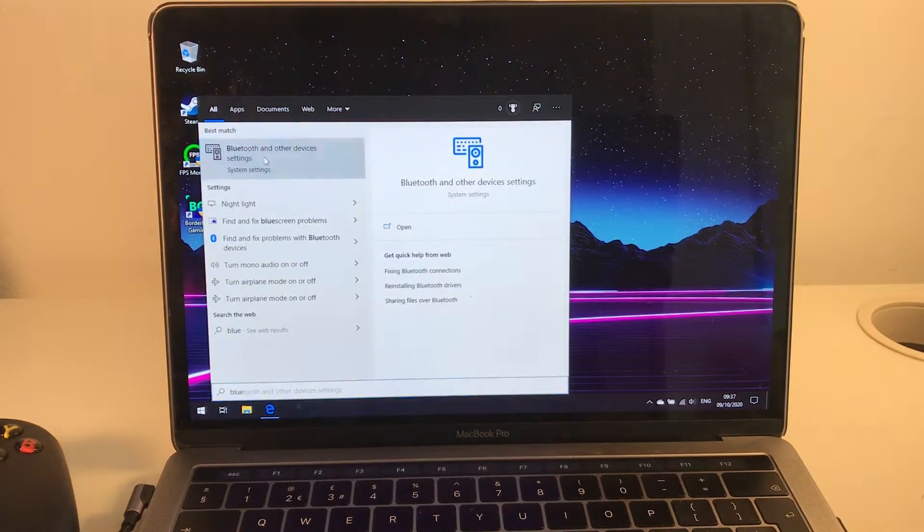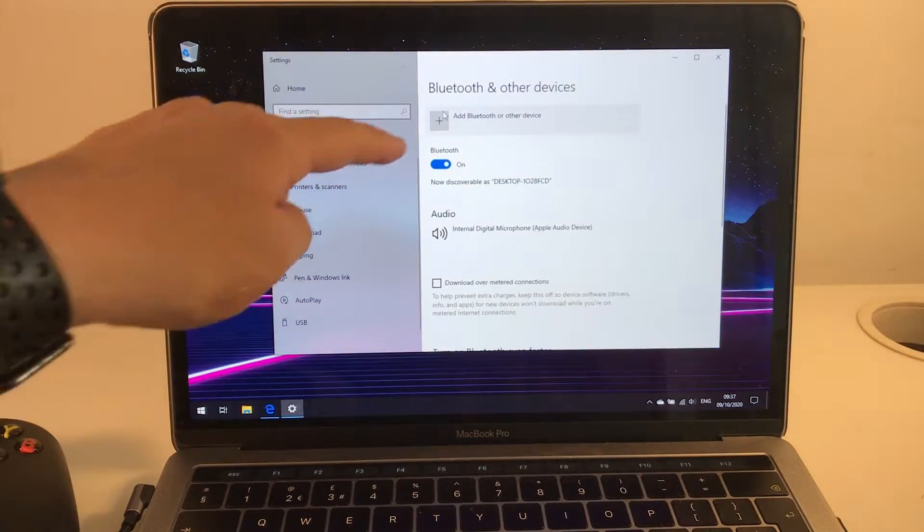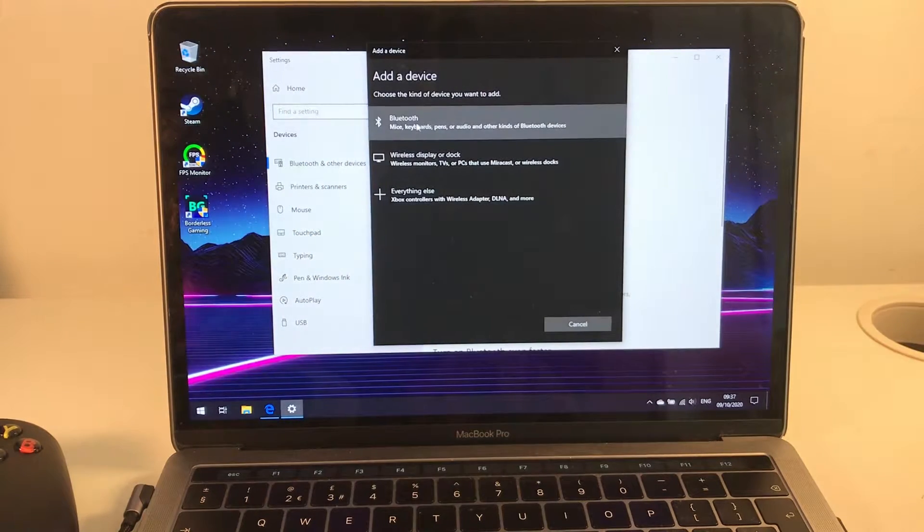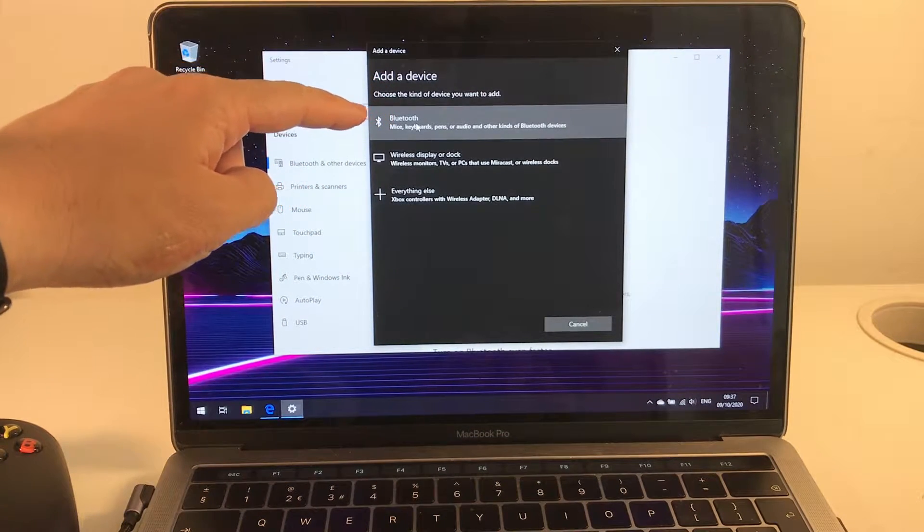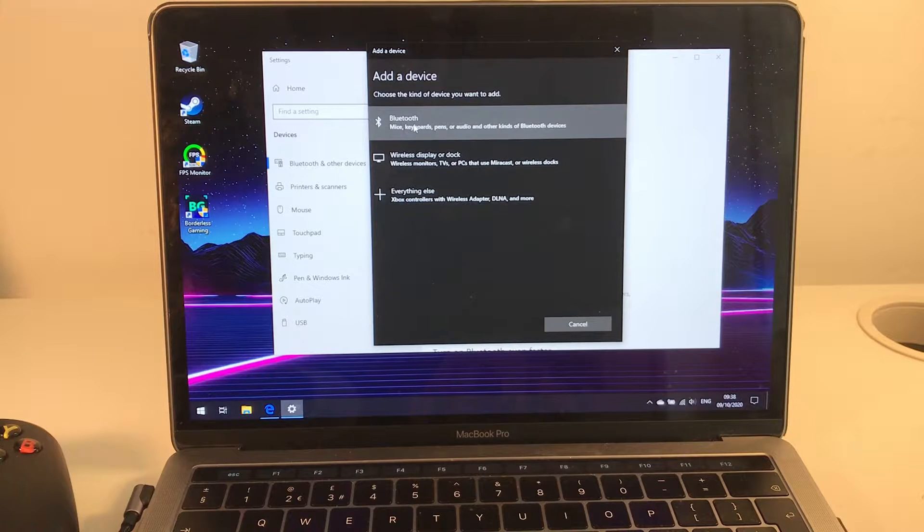We're going to click on that and we're going to click 'Add Bluetooth or other device' and we're going to do this top selection here: Bluetooth, mice, keyboard, pens, etc.